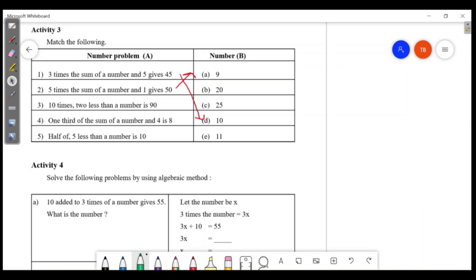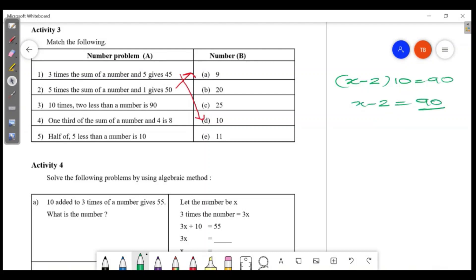10 times 2 less than a number is 90. So x minus 2 times 10 equals 90. Then x minus 2 equals 90 divided by 10, which is 9. So x equals 9 plus 2, which is 11.